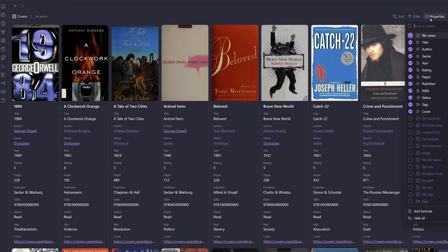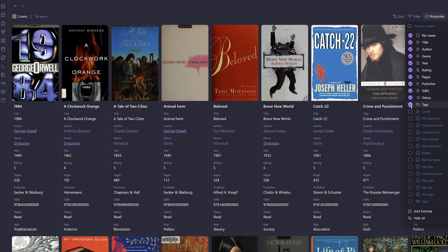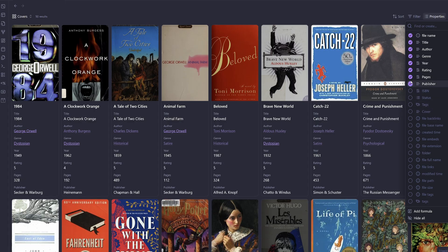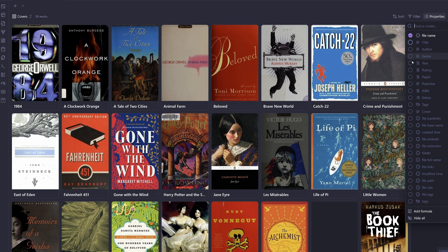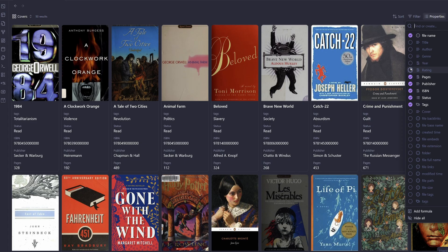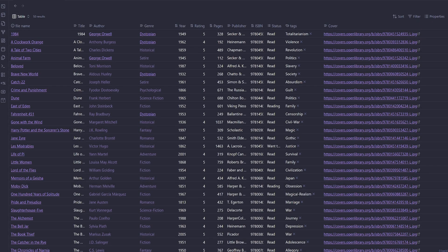And if we want to get rid of any details, we can remove them here and just have the book covers. Now if we jump back to the table view,